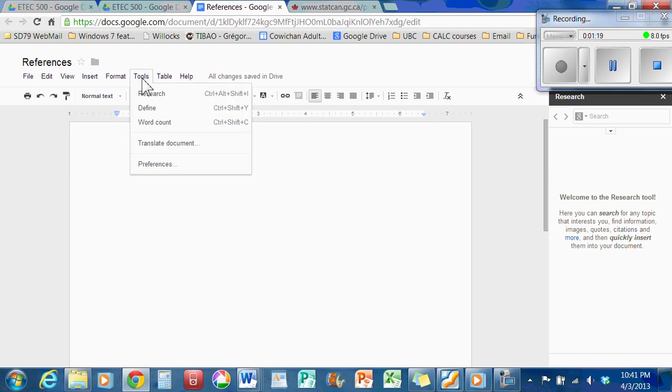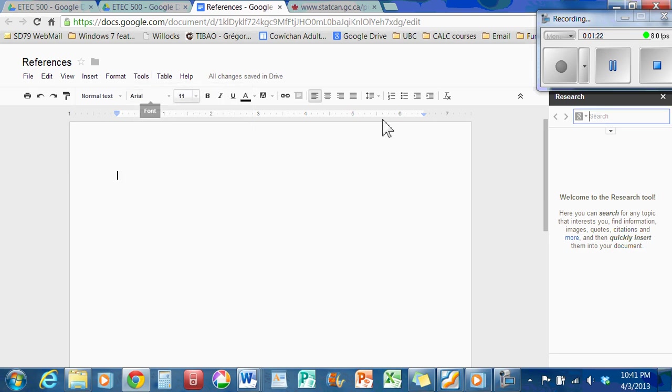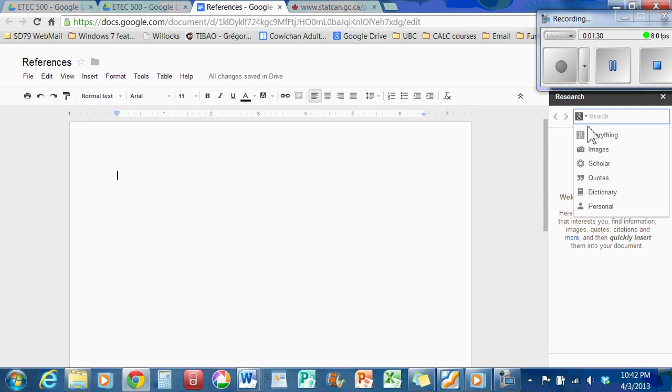So next thing is you want to go to Tools and find Research and turn that on. You'll see a tab appear on the right side of your screen. This Research tab has filter results from Google. So the automatic or default setting is everything, but we're going to click on Scholar.